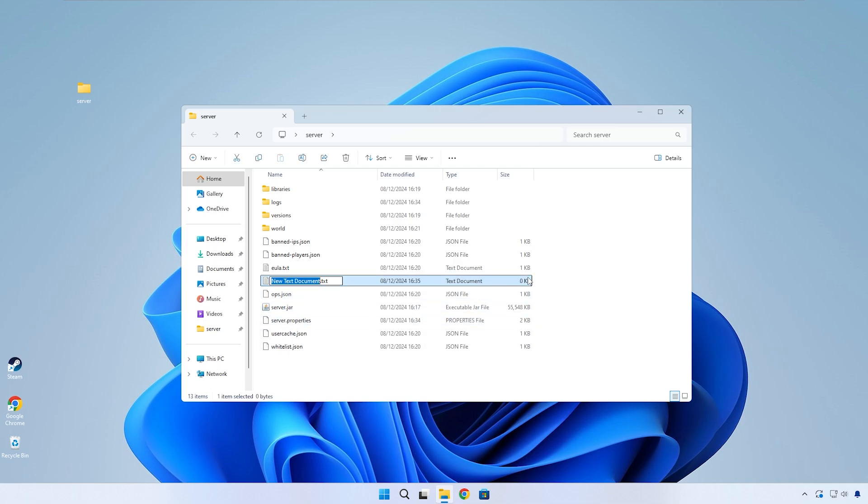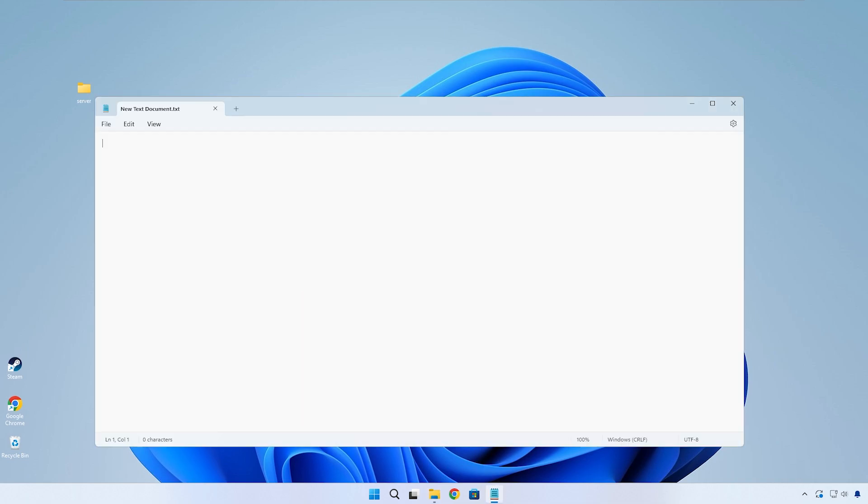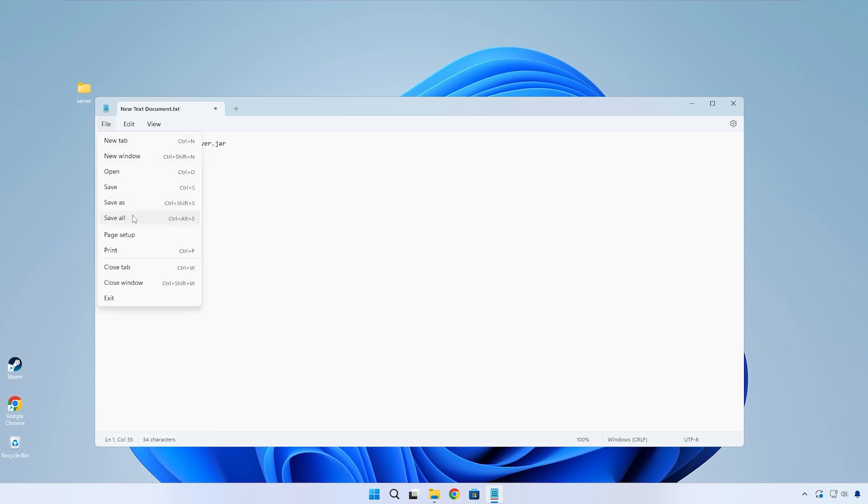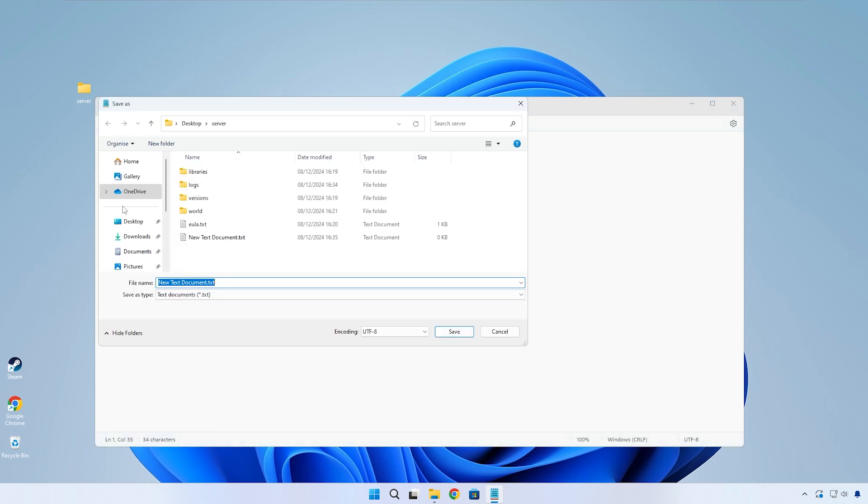Back in your folder, create a new text file. The name for it doesn't really matter. Inside, copy and paste the command I have in the description. This command dictates how much RAM we want to allow the server to use. This number is going to directly be the number of gigabytes given to the server. Now go ahead and click on save as and for the file name type in start.bat and save.